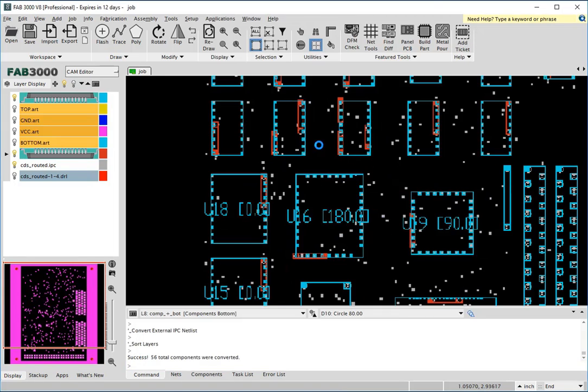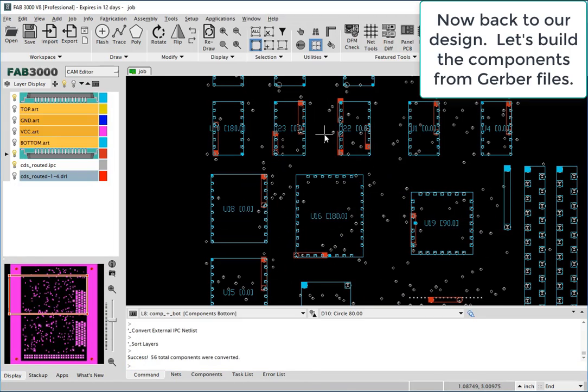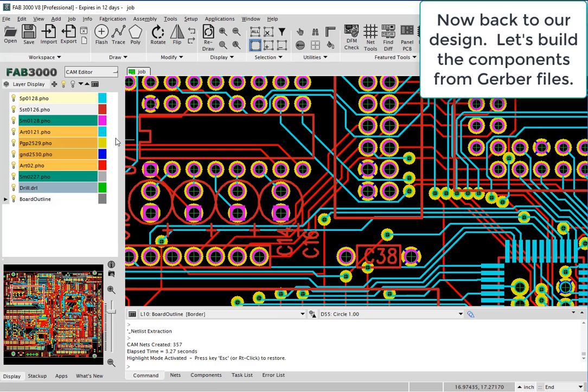However, in this tutorial, we're going to demonstrate how to generate the components with simply Gerber files. So back to our original design.